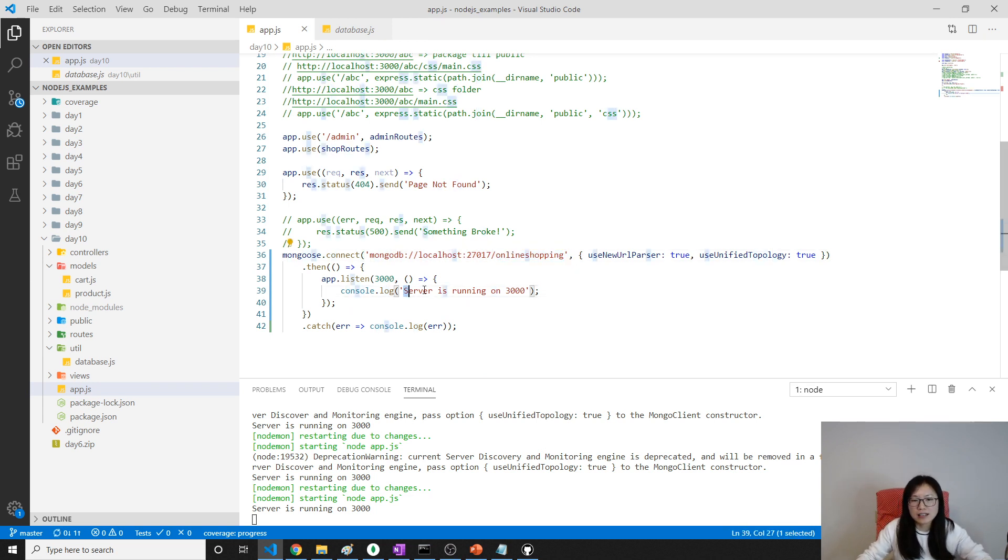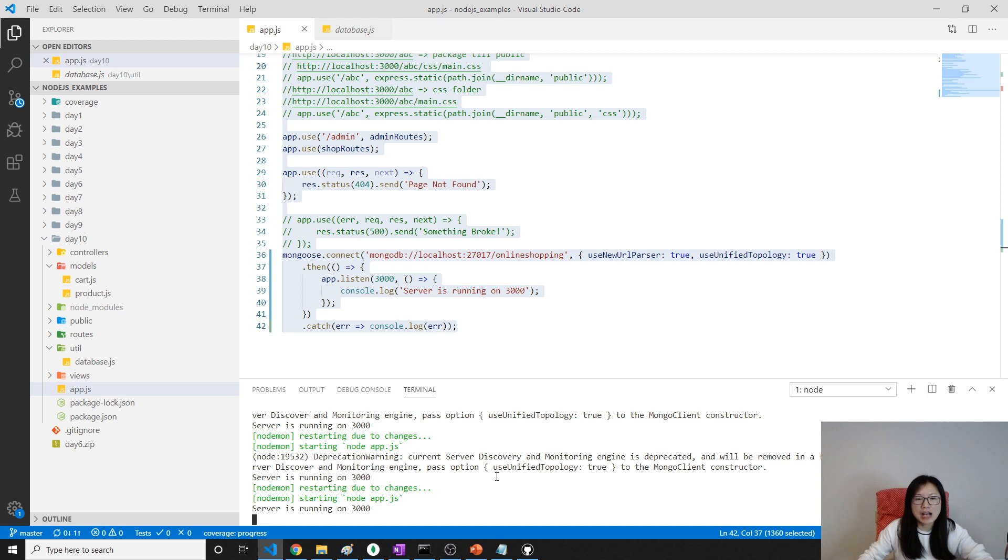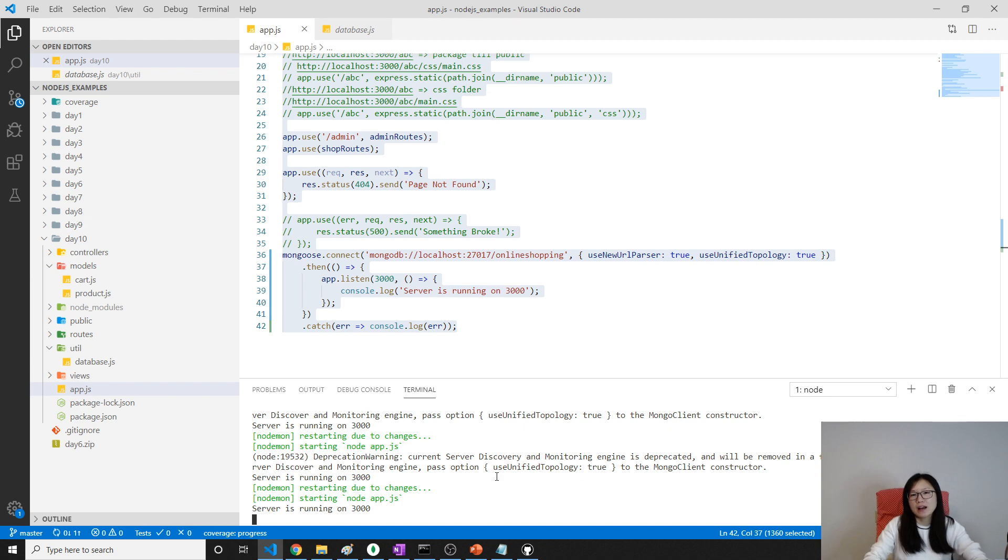if you can see this statement, that means you are successfully connected to database, then you can write your business logic. So that's it for this video, and see you next one. Next one, we're gonna display all the products on our page. Bye-bye. Thank you.